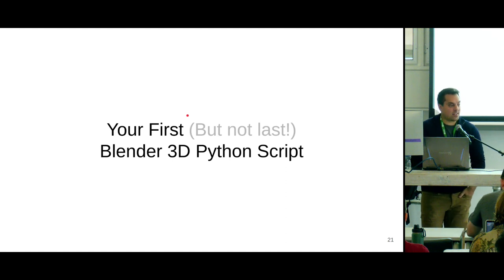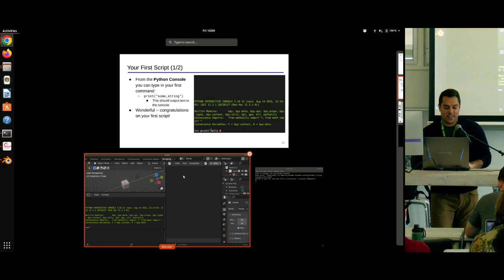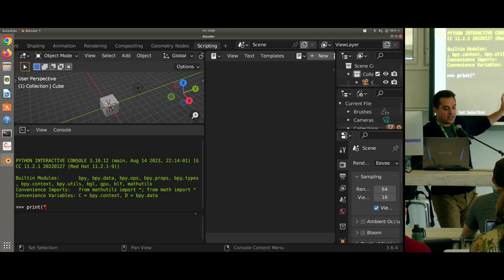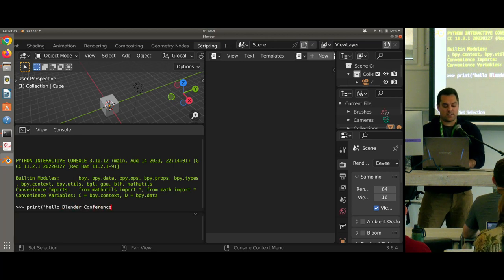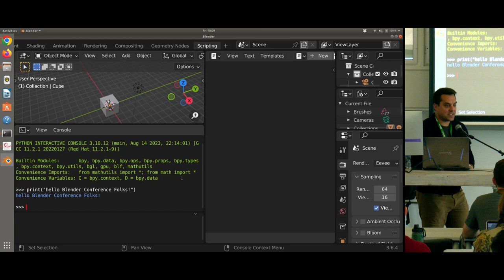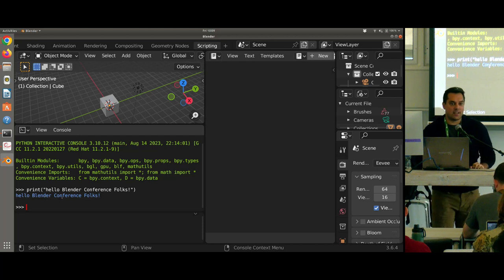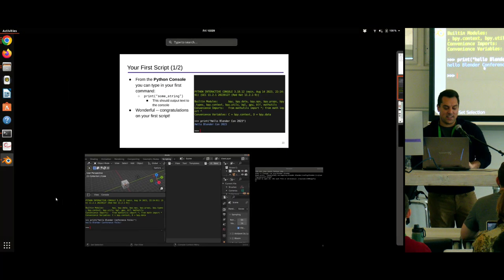Let's write our first Python Blender script. This is going to be something everybody in this room has done, but just to make sure things are working — especially if you install a fresh copy; I hear Blender 4 is coming out soon. Go ahead and type print('Hello Blender conference folks') and hit Enter. There you go — your first script. Everything's working, it's echoing back the text. For those new to this, it's a great way to make sure things are up and running.